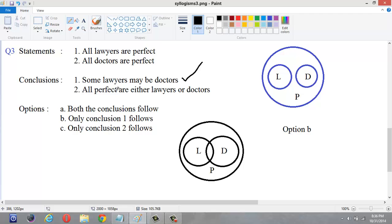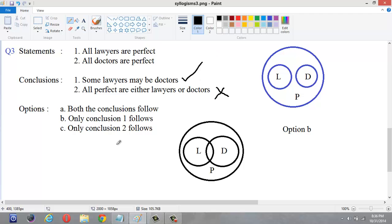Coming to the next statement: all perfect are either lawyers or doctors. If you observe it, this is not a possibility statement — it is a direct statement. It says all perfect are either lawyers or all perfect are doctors. But our figure shows both lawyers and doctors are perfect. So we can't say that only lawyers are perfect or only doctors are perfect. This conclusion doesn't follow. So conclusion 2 doesn't follow, and only conclusion 1 follows. Our answer is only conclusion 1 follows.